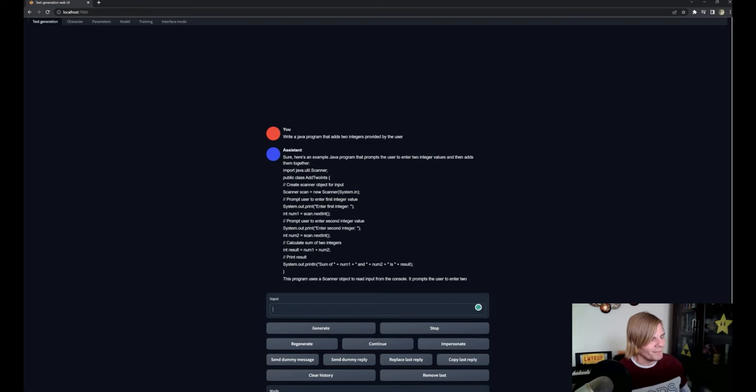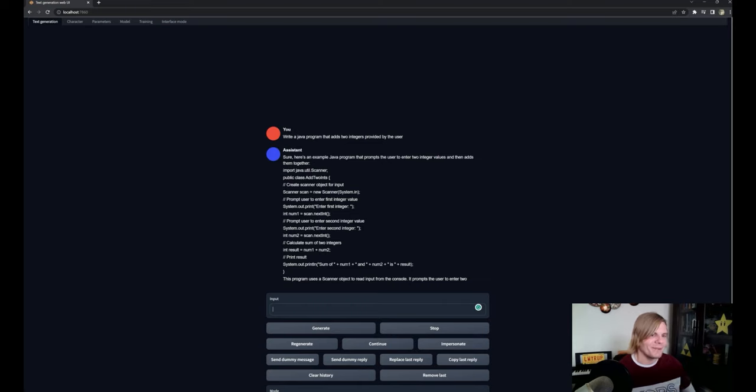And of course it didn't format it like I said it would, but it usually does. You'll have a good one guys.